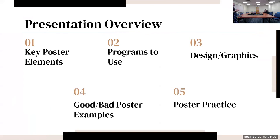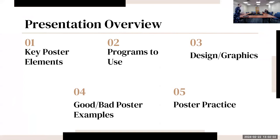We're going to look at eight different posters and go through some design and graphic elements as well as good poster examples. Then you can do some poster practice too if you have time.